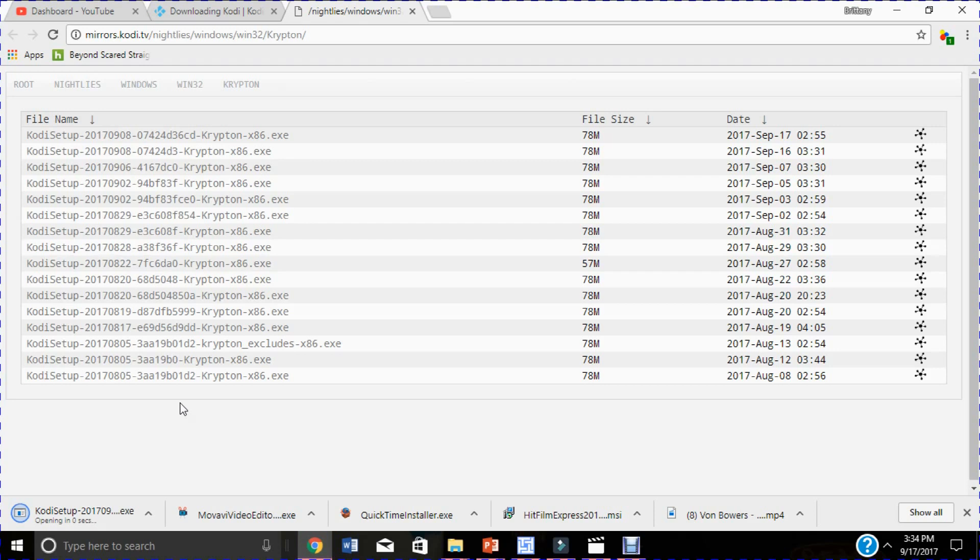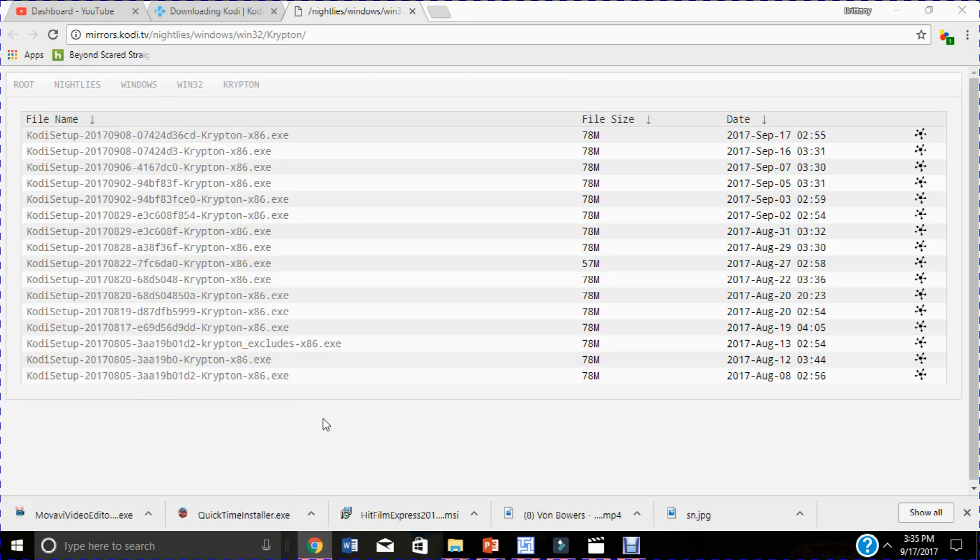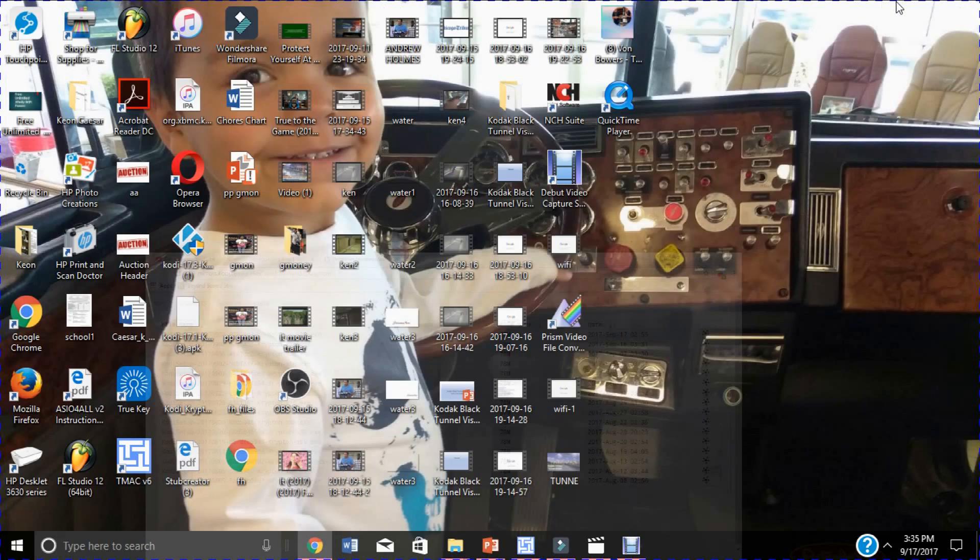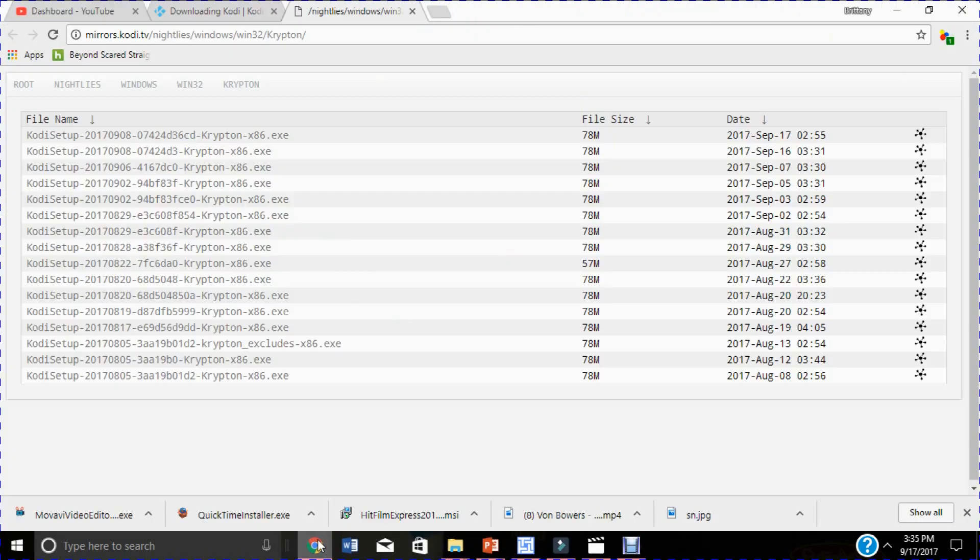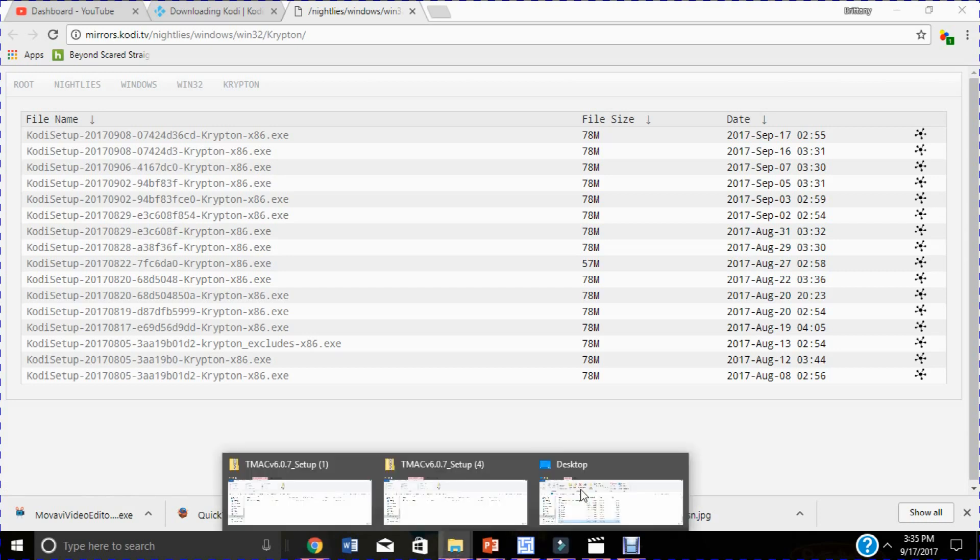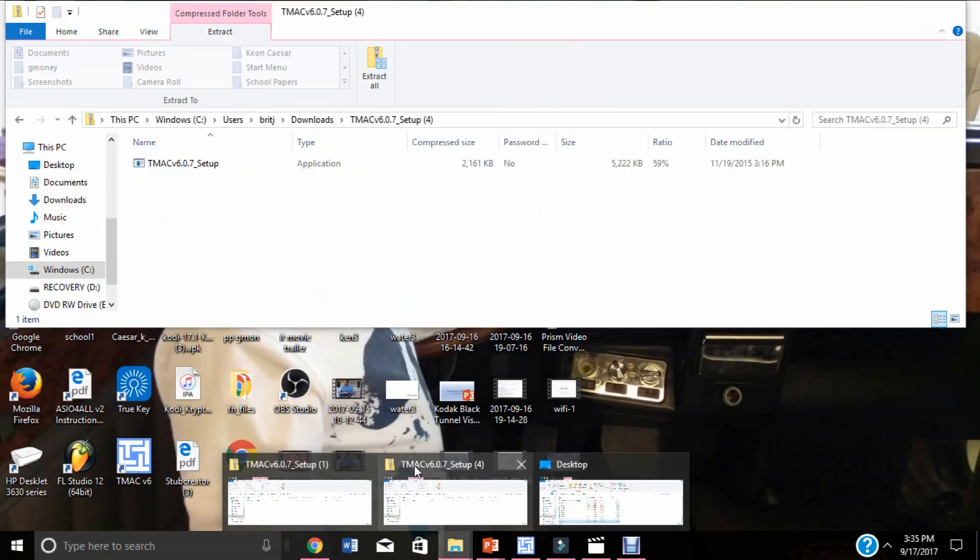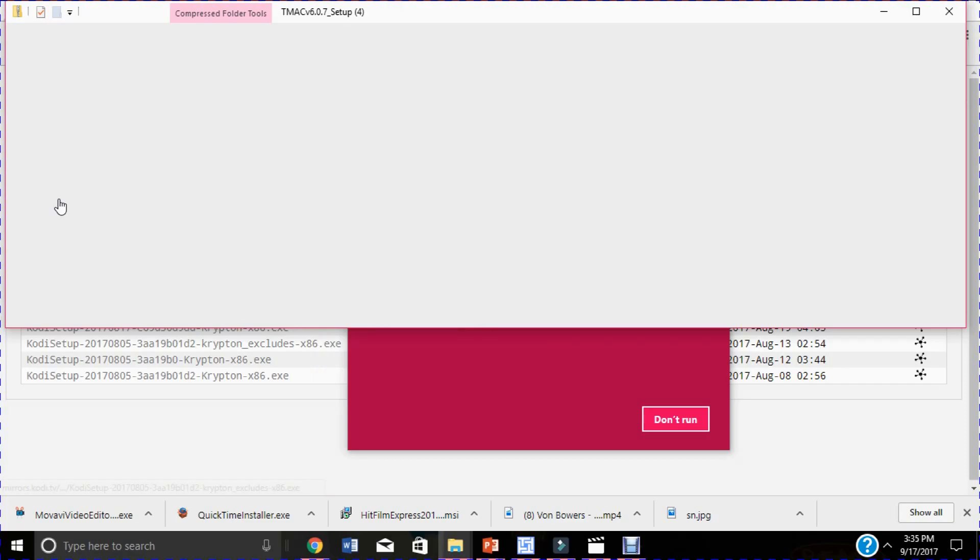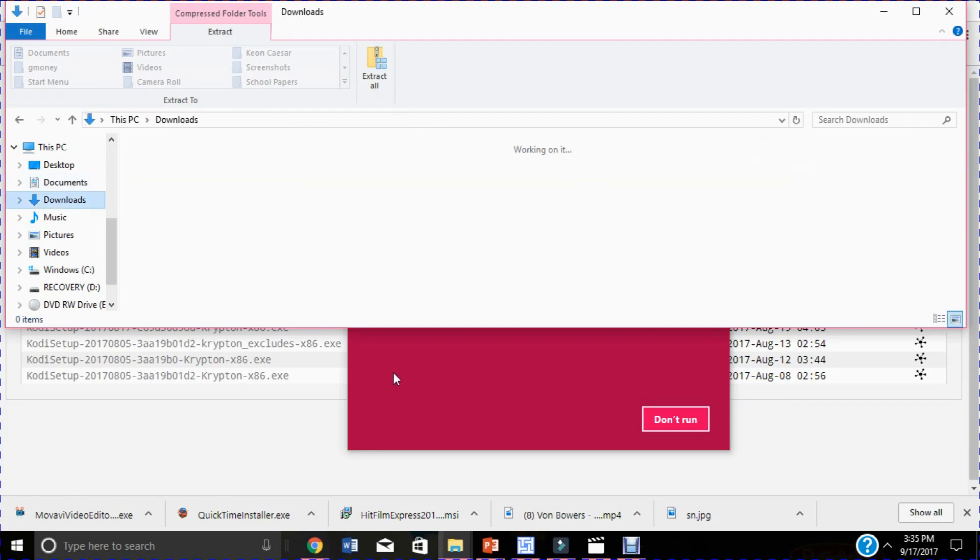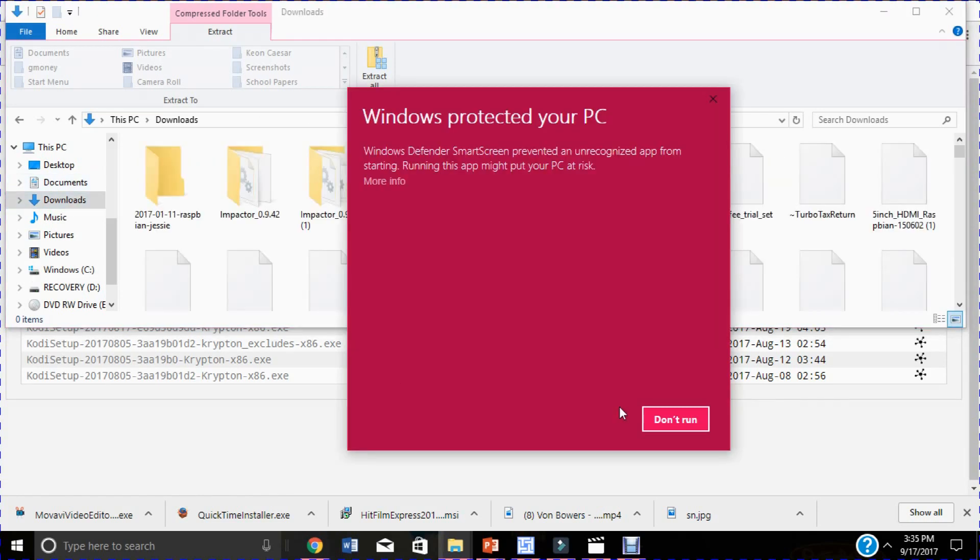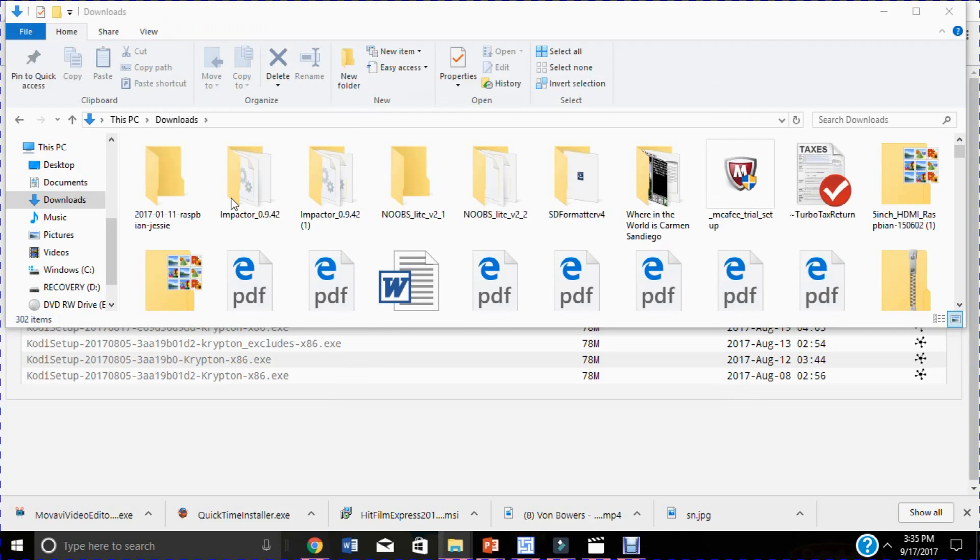Alright folks, once this opened up you're going to go ahead and install it to your computer. I'm waiting for mine to pop up. I have to go find it in my downloads. Windows protected, okay. Go to downloads and I'm gonna go find the Kodi.